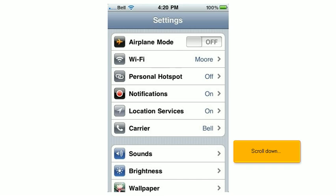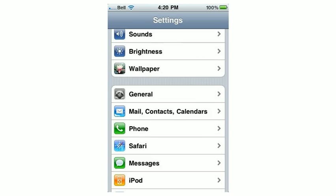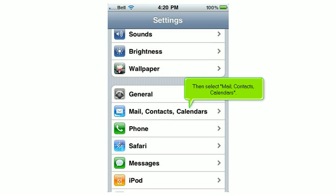Scroll down. Then select Mail, Contacts, Calendars.